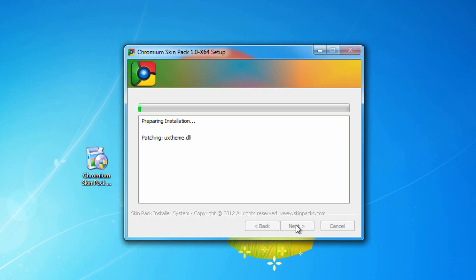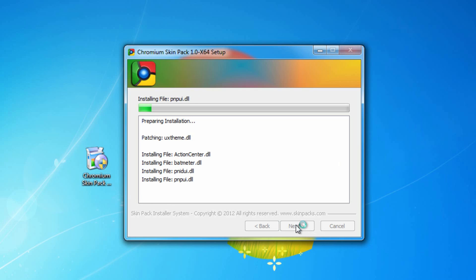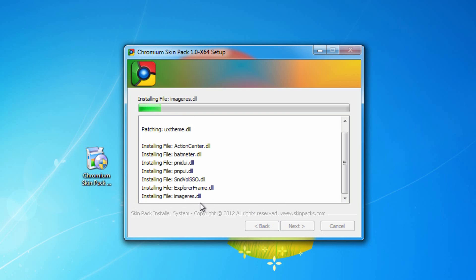Once it patches all the files it needs, it's going to start patching the control panel with the icons. That's what it's doing right now. Explorer frame, that's going to give us our explorer look. Images file, that's the icons. I'm going to pause the recording and continue on once this gets near the end.